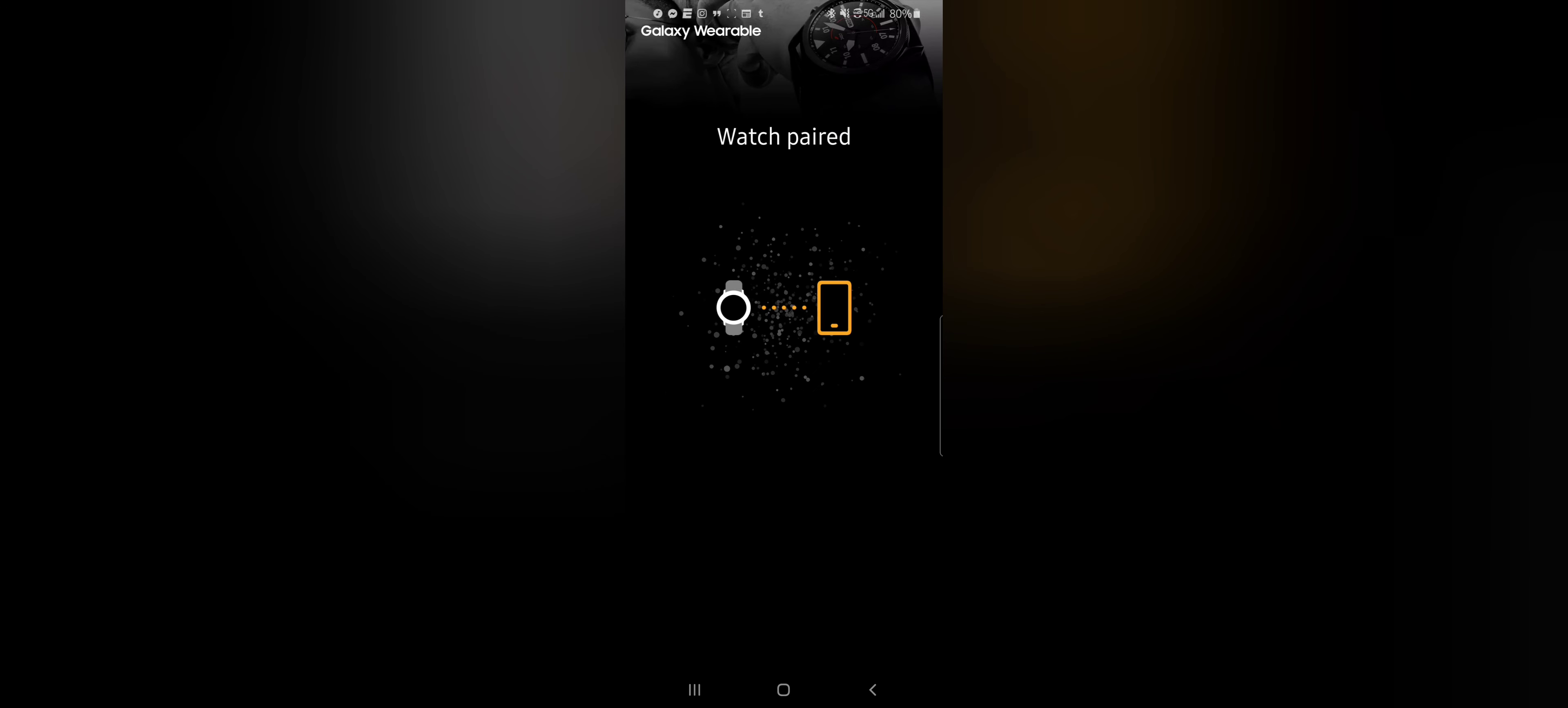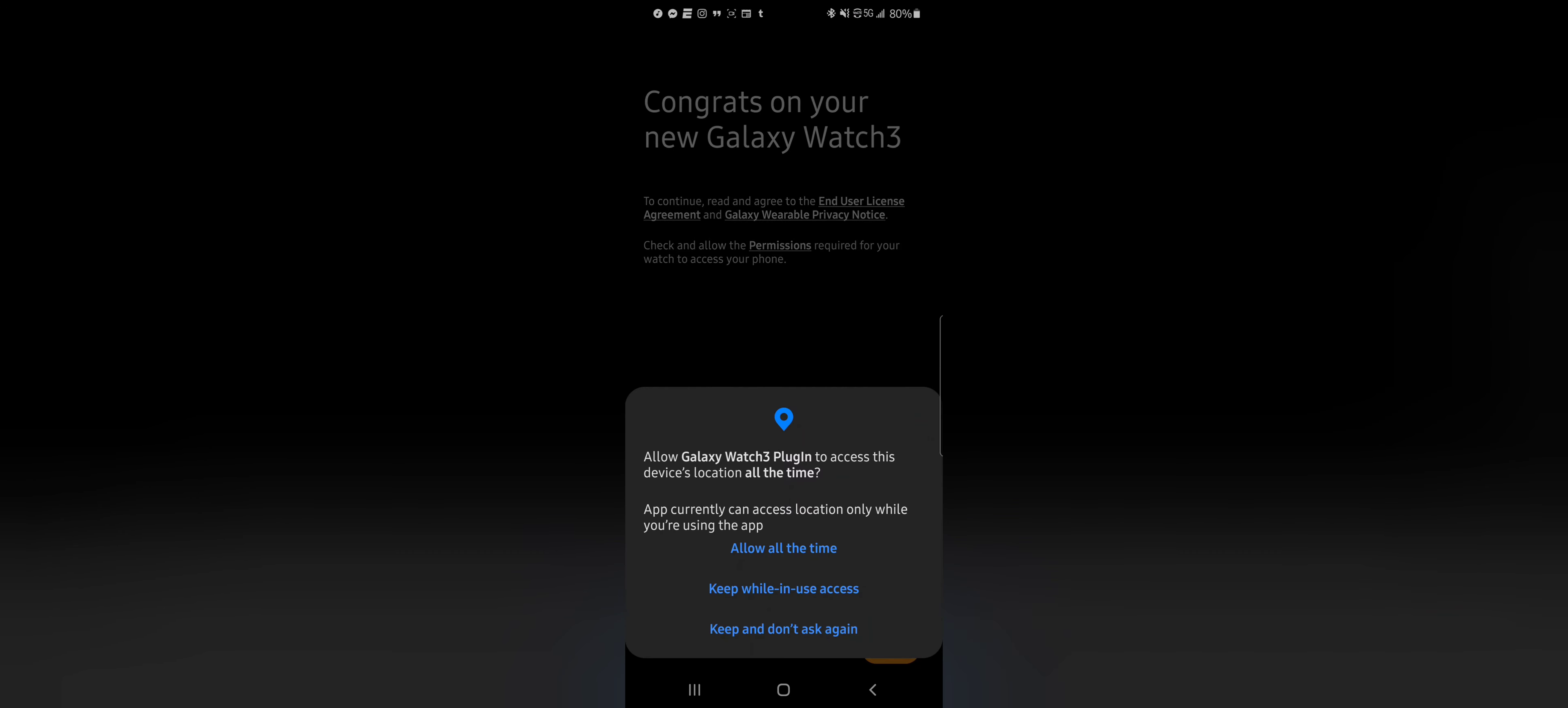I'm gonna hop on Amazon and find some straps for this thing. The leather is nice, but it's just not my style. I'll probably wear it on date night or something. Watch paired - excellent. Hit agree.